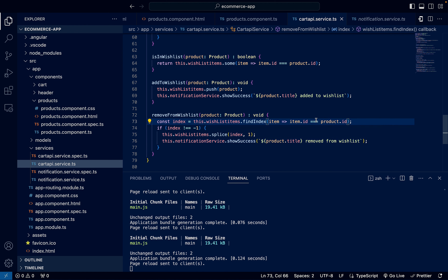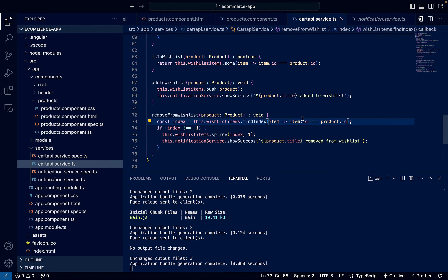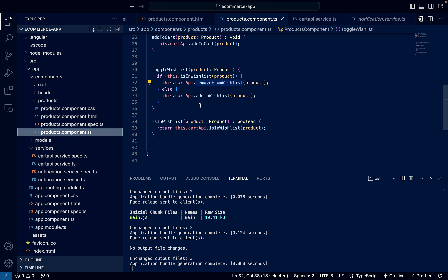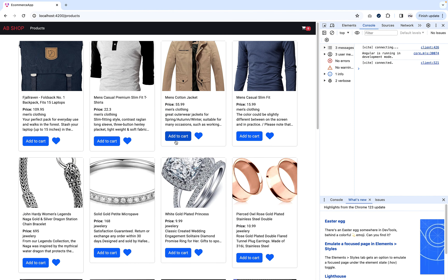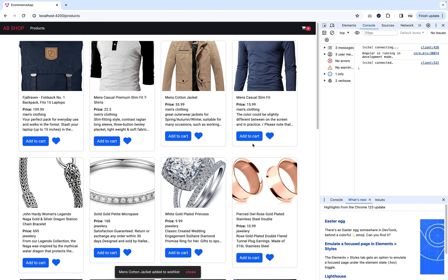I also define the notification service call for removeFromWishlist — same as addToWishlist but changing the text to 'removed from wishlist'. After saving, everything looks good. Going back to products.component.ts, everything works well. If I click, the snack bar shows, but it's hard to tell visually if the product is added or not.